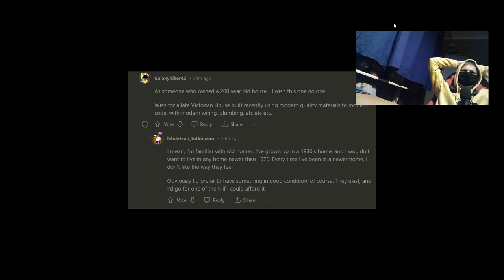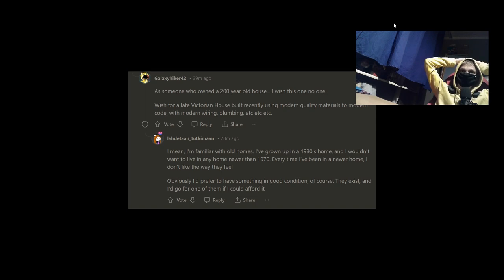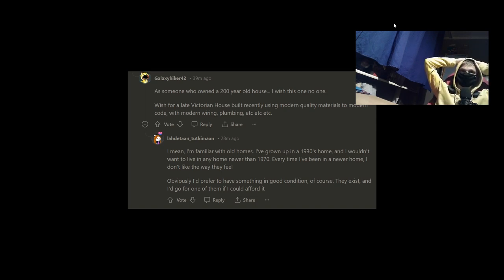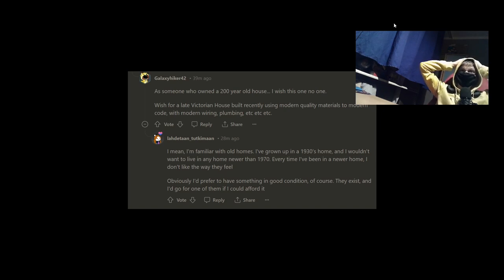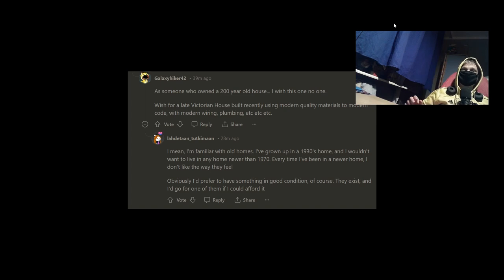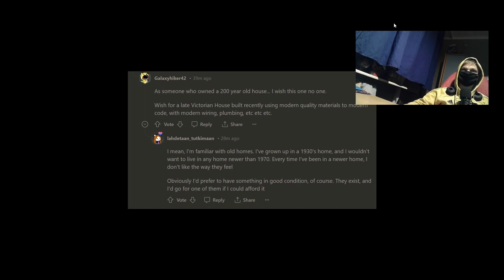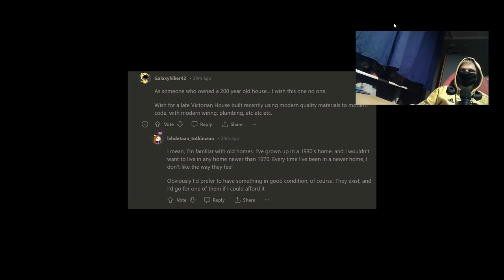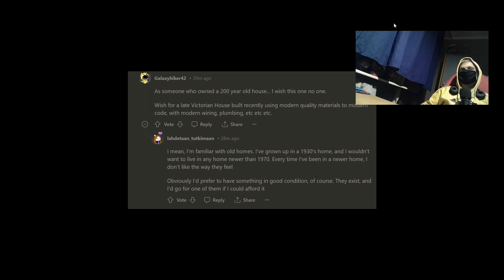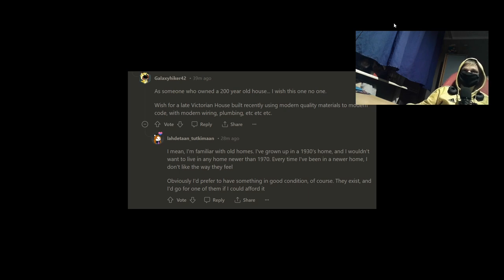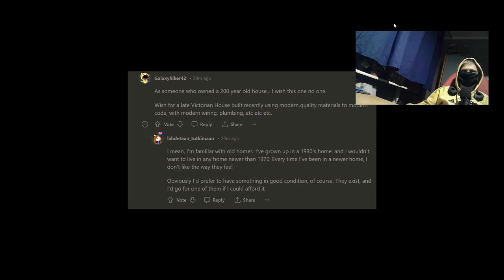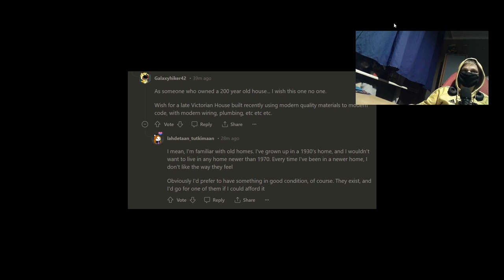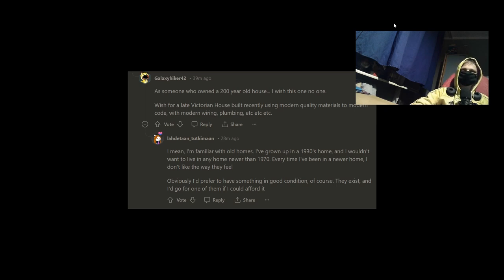As someone who owned a 200-year old house, I wish this on no one. Wish for a late Victorian house built recently using modern quality materials to modern code with modern wiring, plumbing, etc. I mean, I'm familiar with old homes. I've grown up in a 1930s home and I wouldn't want to live in any home newer than 1970s. Every time I've been in a new house, I don't like the way they feel. Obviously, I'd prefer to have something in a good condition, of course. They exist and I'd go for one of them if I could afford.